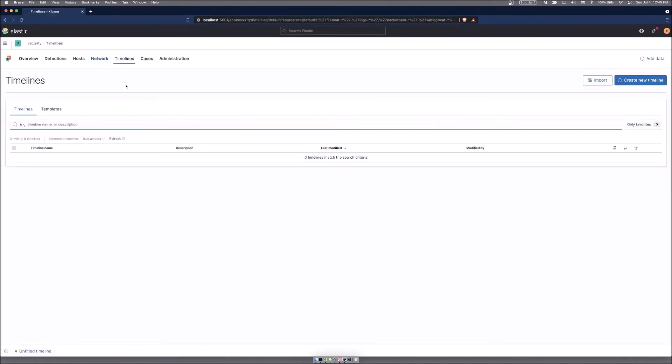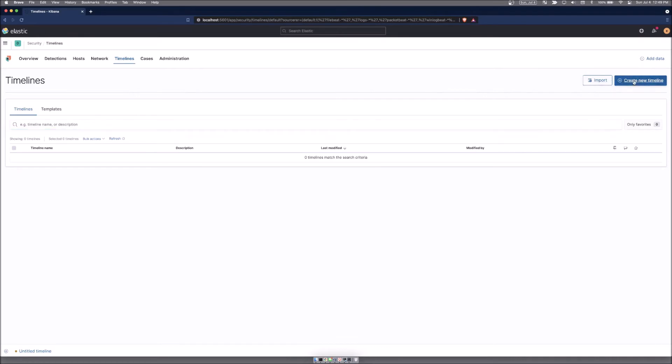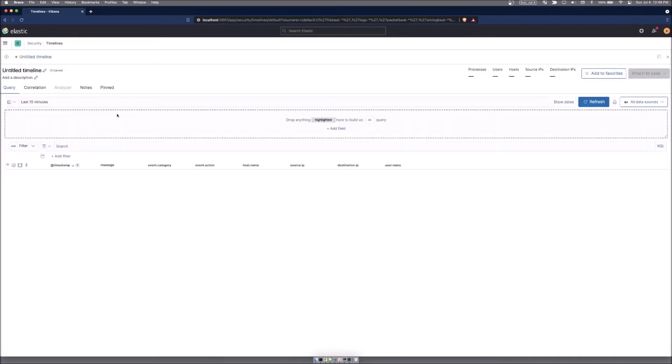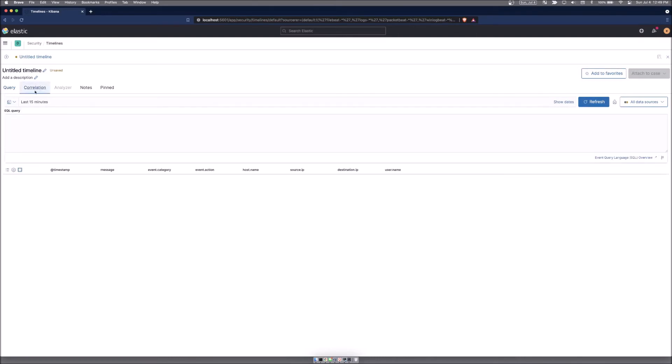Timelines, we explored timelines very briefly with going over the event query language. So it allows you to create correlations of things that are happening together and you can create timelines from inside the detection engine. You could create a new timeline and you can perform your normal KQL searches. Or if you're going to use EQL, event query language, you can simply click on the correlation tab and write your EQL query right here.